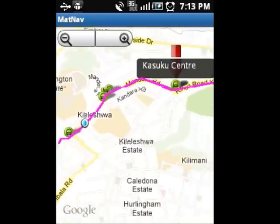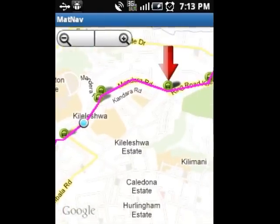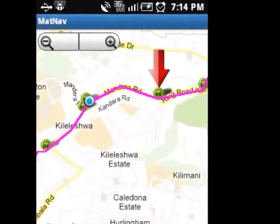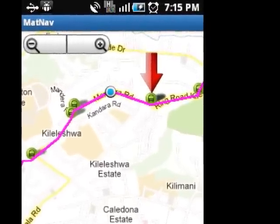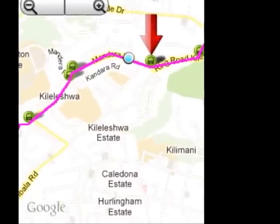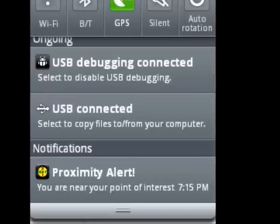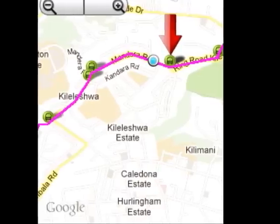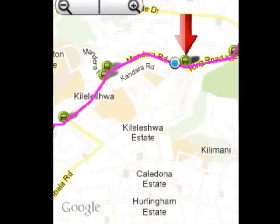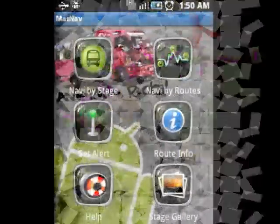You have to make sure that you have turned on your GPS before using this menu. You can tap on the icon to display the name of the stage. Once the system recognizes your location, you can now navigate through the route displayed on the map. The system will alert you 300 meters before you arrive at your destination. The proximity alert has been fired. The user can now get ready to get off the Mutatu.